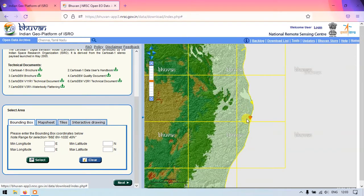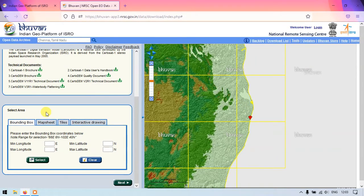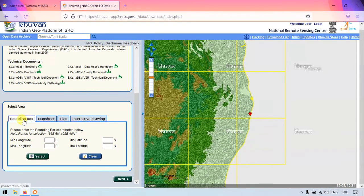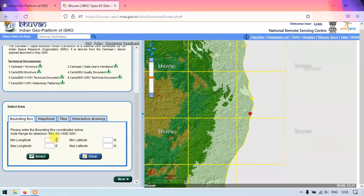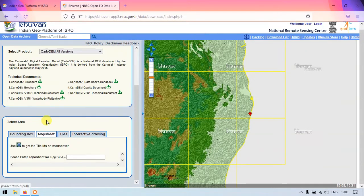The next thing is to select the tiles. There are a lot of methods — for example, bounding box, where if you know the minimum lat/long you can input the values. Otherwise you can input the map sheet number, which is the topo sheet number, and just put it here.